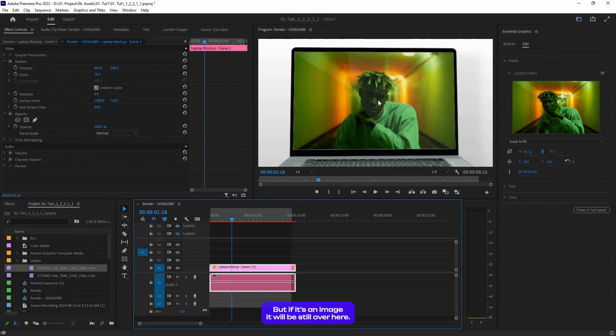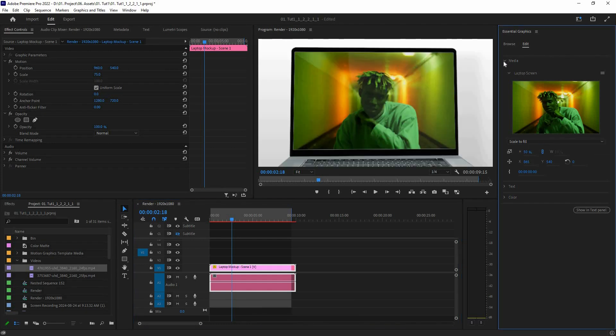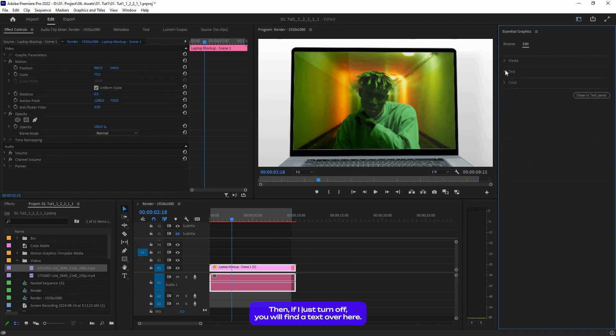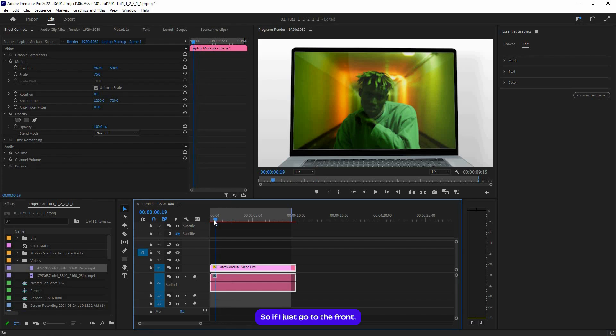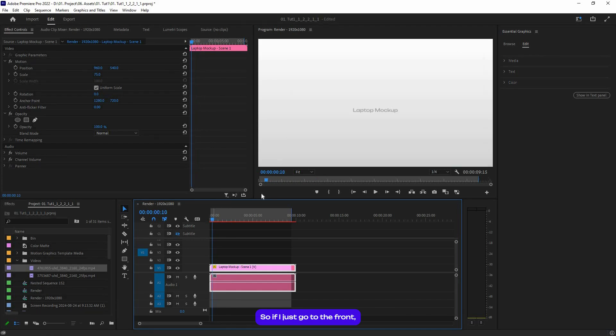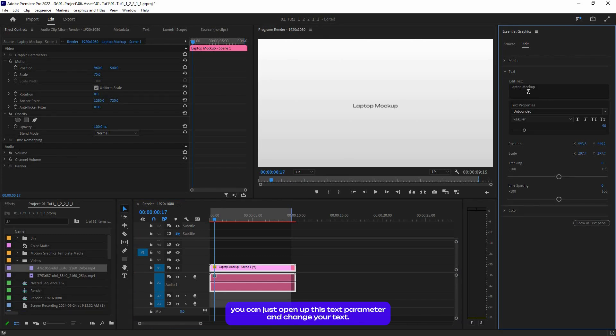If I just turn off and find the text, there's a text for laptop mockup. So you can just open up this text parameter and change your text like so. You can change the font and other font settings.